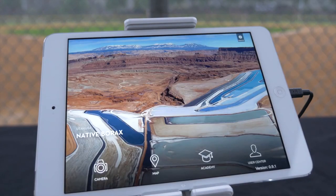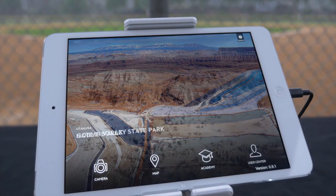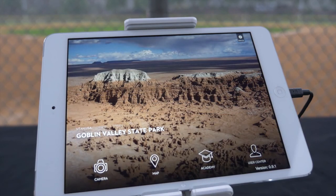Thank you for choosing DJI. We hope you enjoy your creative experience with the Inspire 1. Fly safe and we hope to see you in the future. The future of possible.